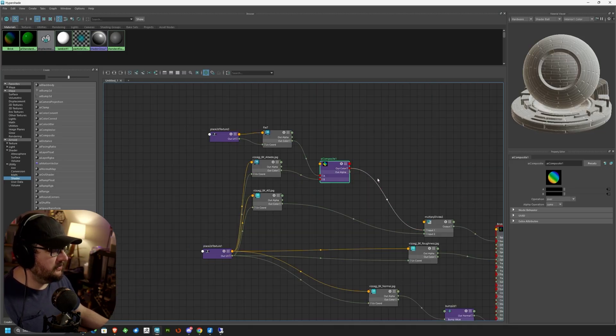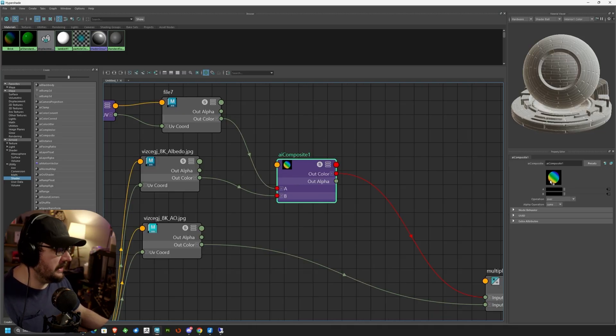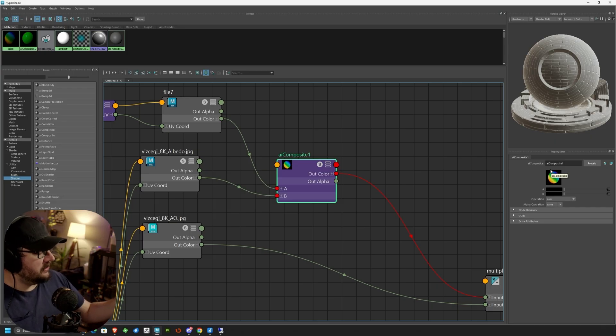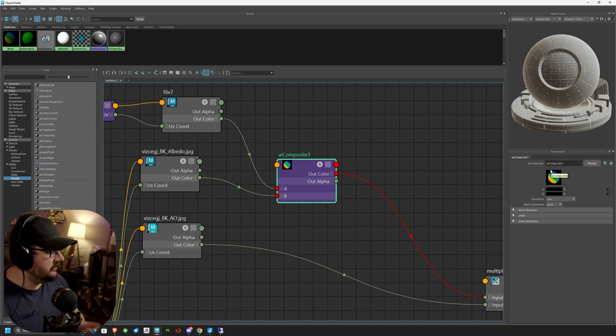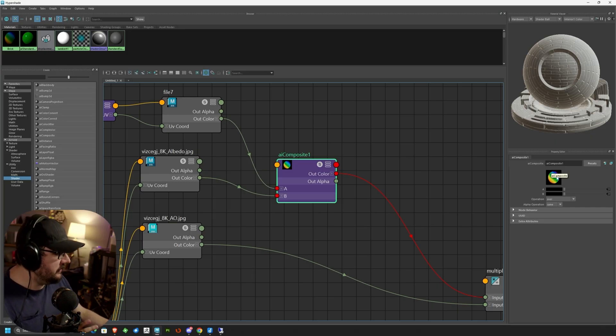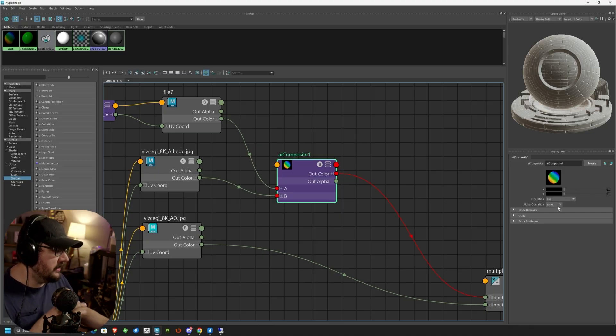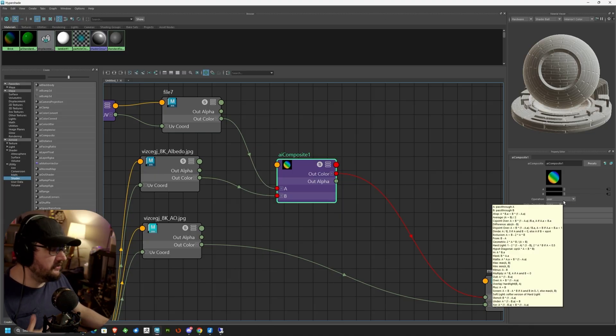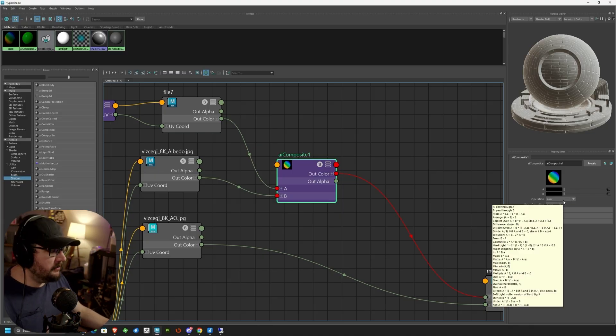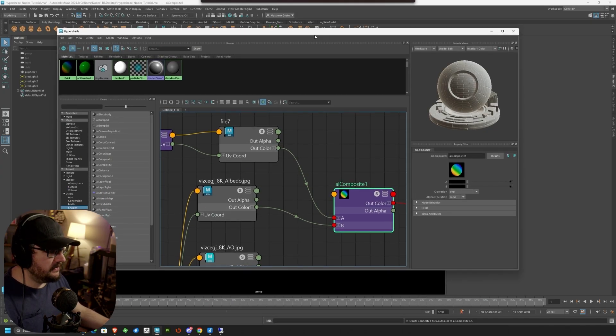And we'll see how that starts to change this node. So right now the node is locked down. We've got our two different composite nodes in there. And now we can change some stuff. So we have a couple of things we can change here. We can change operation and alpha operation. Operation is the one that we're going to be primarily focusing on because this is how this is going to work.